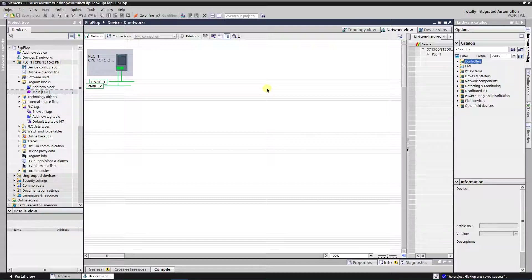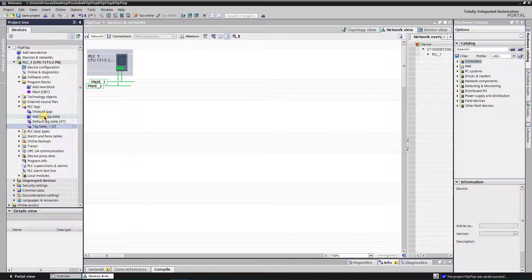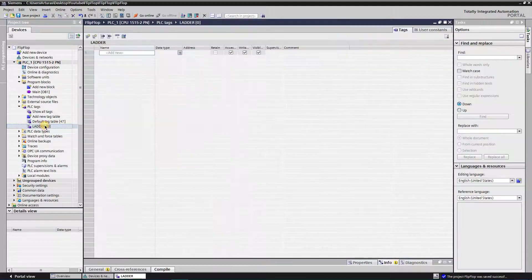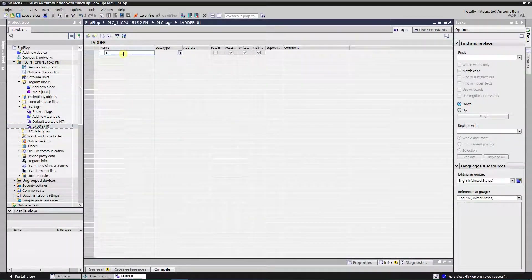First, let's create a tags table for ladder tags. We're going to need three tags: button, memory bit for button negative edge detection, and output as LED.